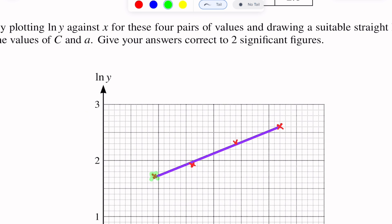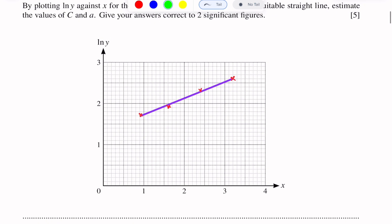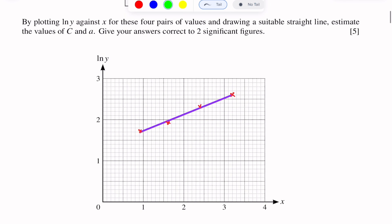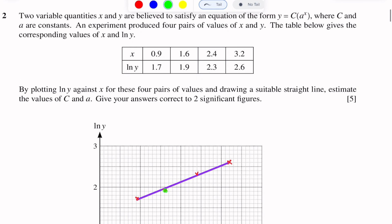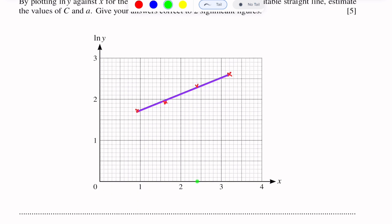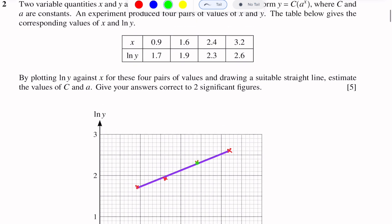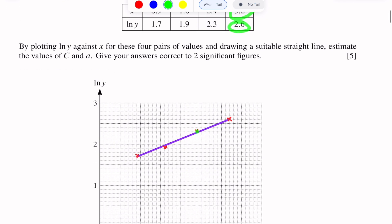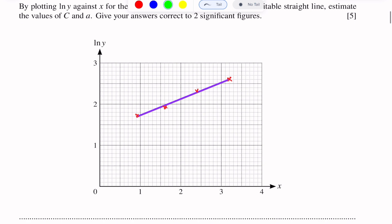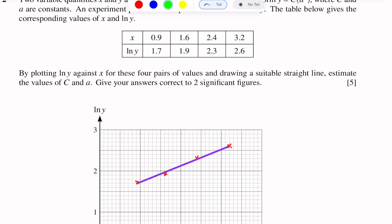Next point is (2.4, 2.3): 2.4 is here and 2.3 is this point. The last point is (3.2, 2.6): 3.2 is here and 2.6 is here.